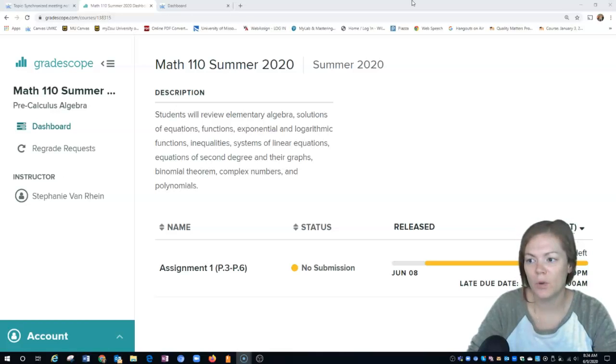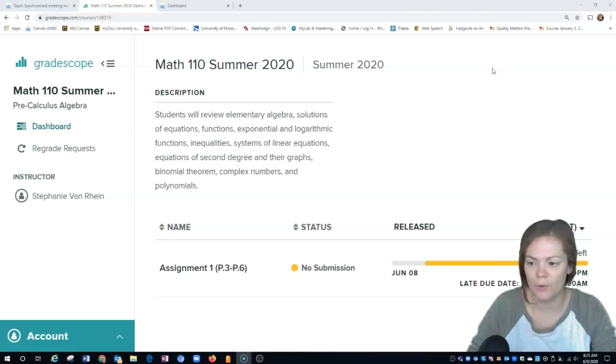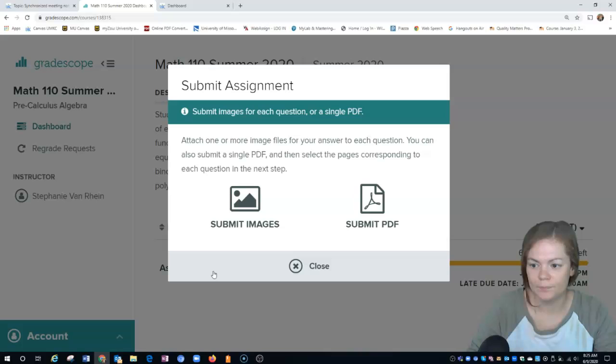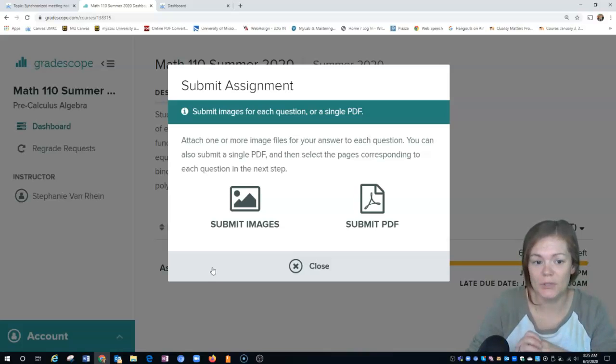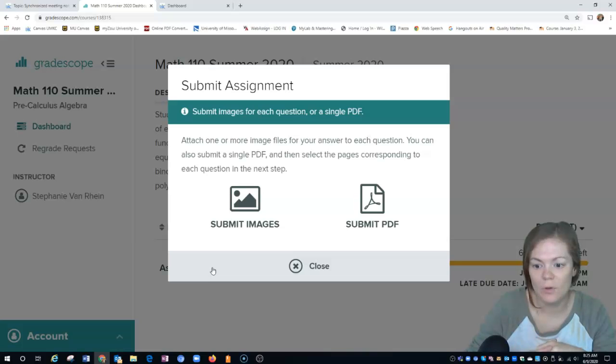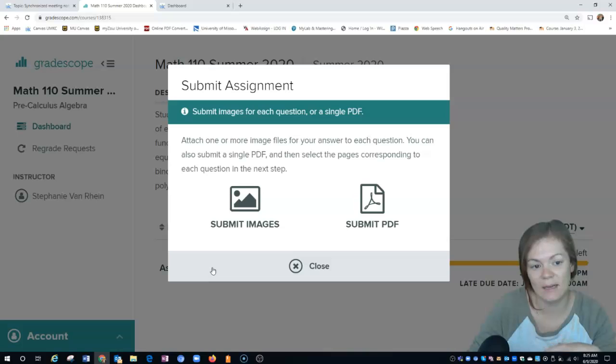In this video I'm going to go over how to upload your written homework to the Gradescope program. Once you log into Gradescope, you'll have an option to submit an image or a PDF. If you have a scanner and printer, you can print out your homework, scan it as a PDF, and upload it.